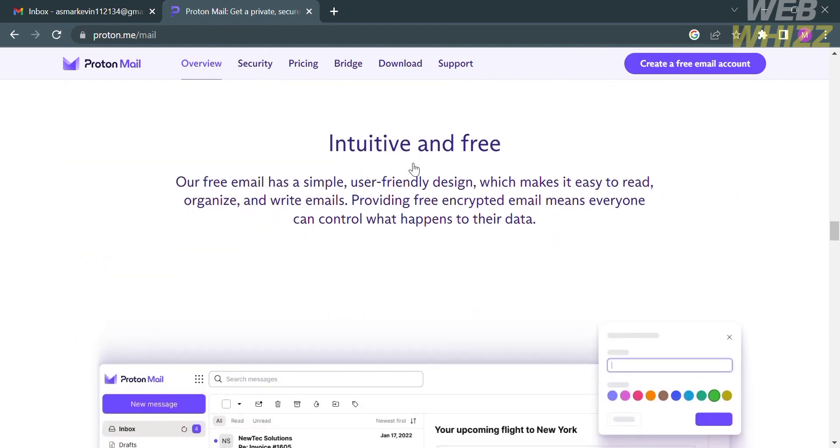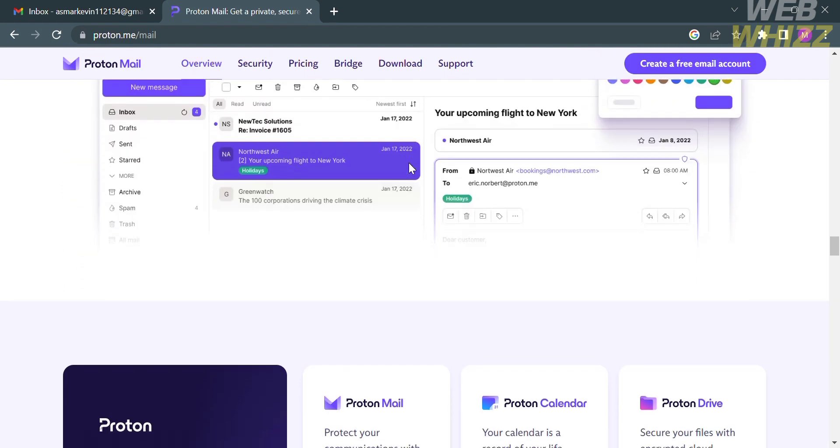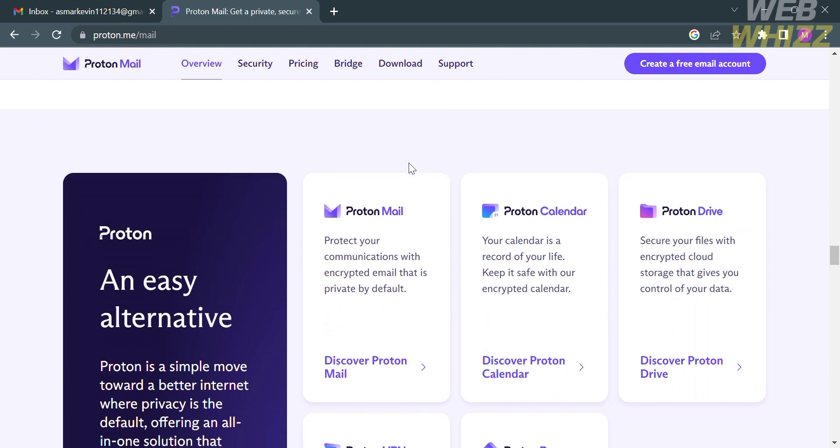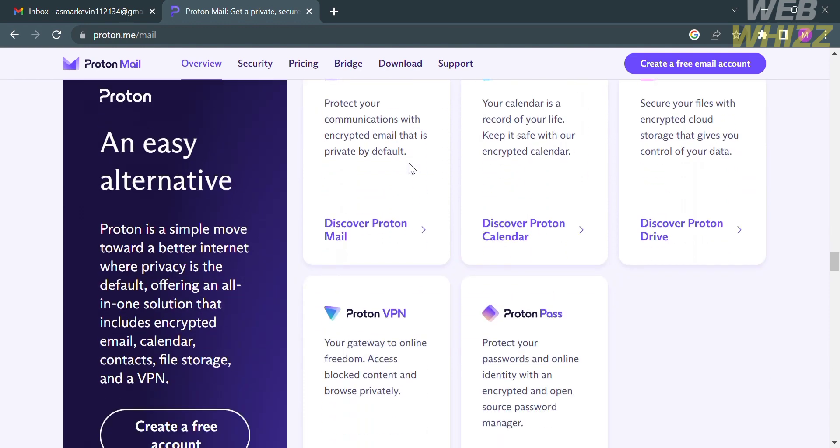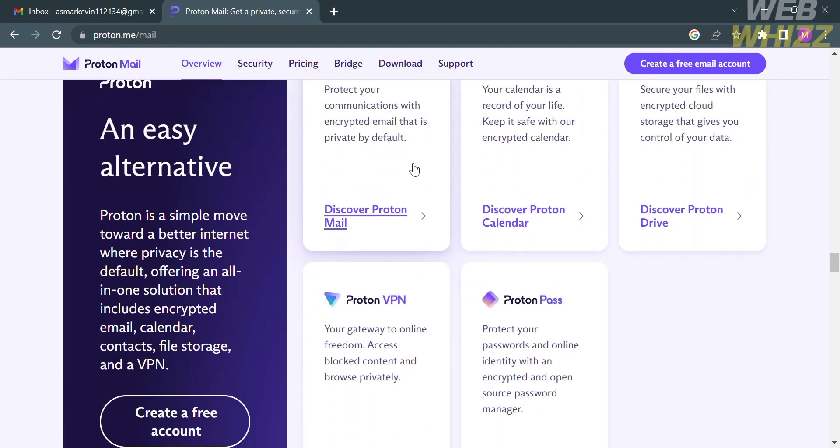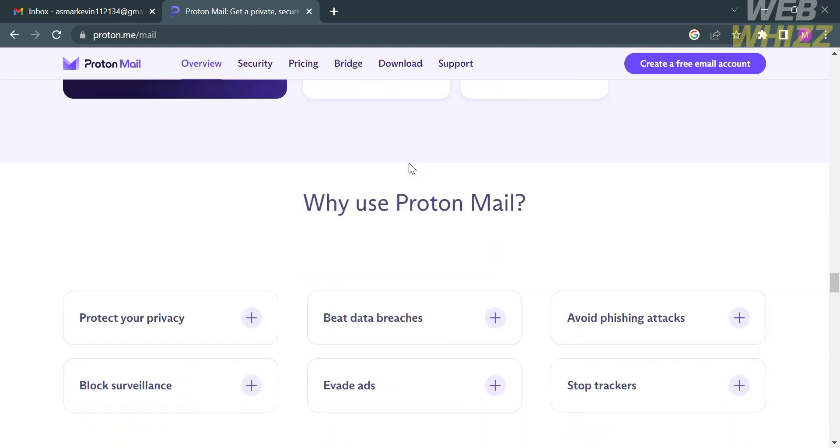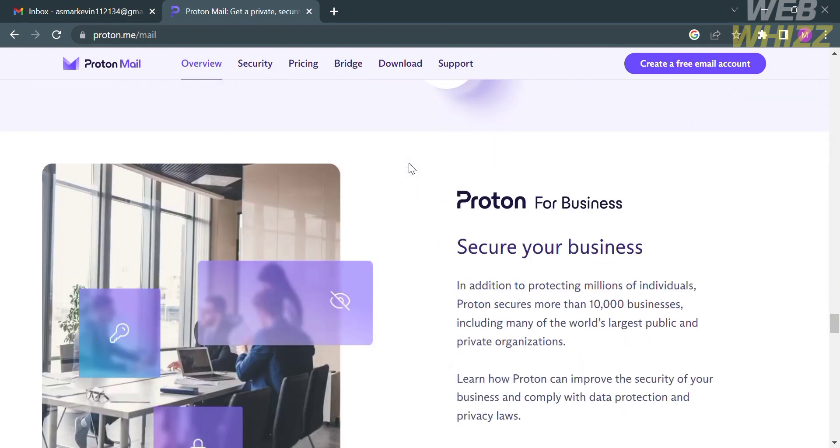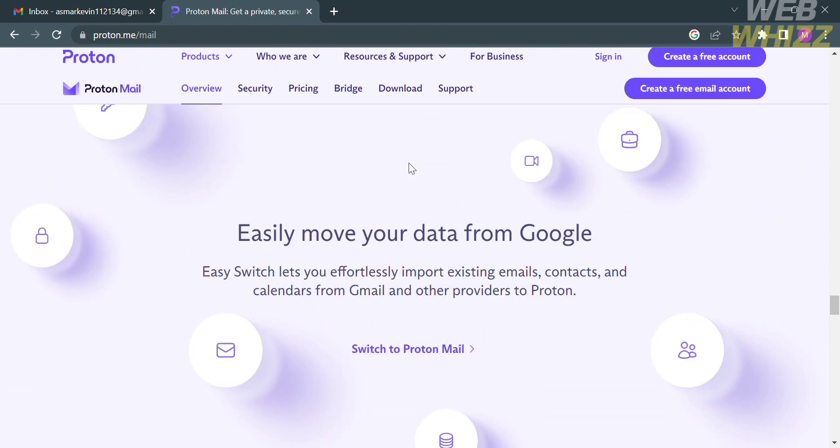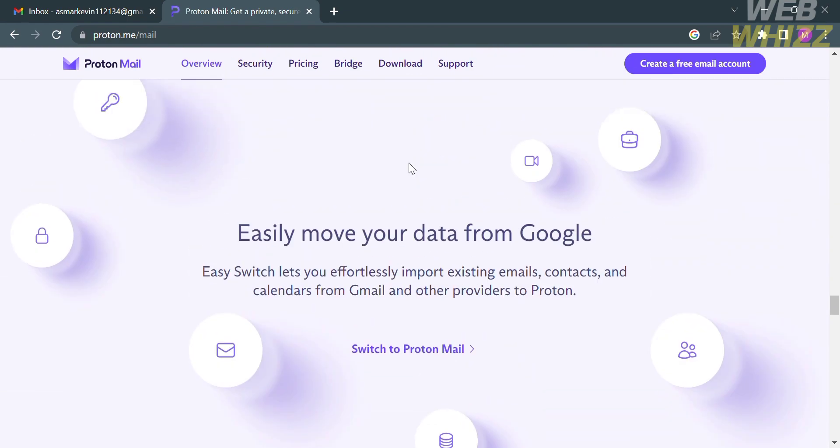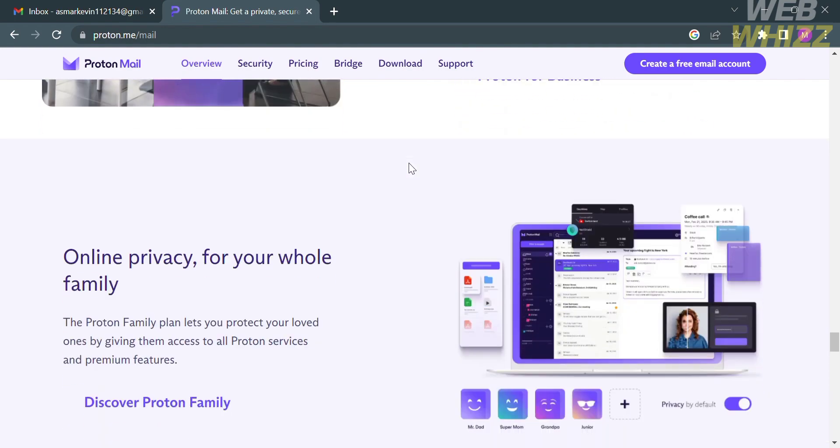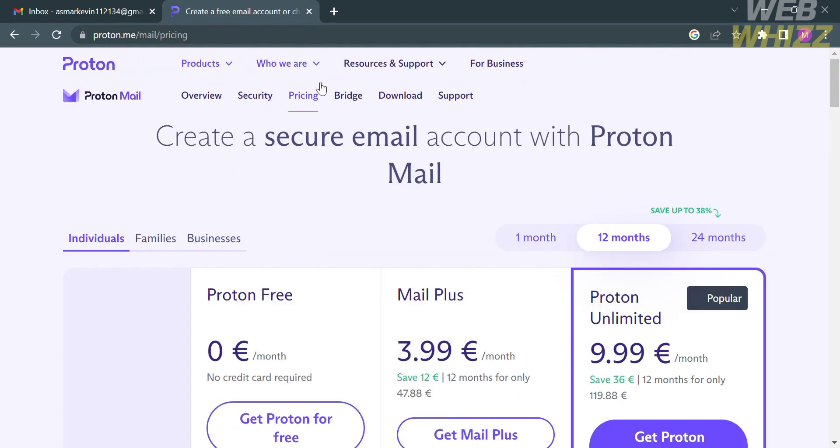Aside from that, it also offers anonymity and privacy, in which ProtonMail doesn't require any personally identifiable information to create an account. This platform also has a user-friendly interface. To know some of the plans this platform offers, click the pricing option on the top panel.